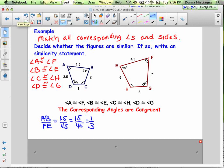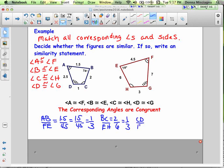BC corresponds with EH: BC is 2 and EH is 6, giving 1/3. Then CD corresponds with HG: CD is 1 and HG is 3, also 1/3. So far so good — three pairs all in the same proportion.